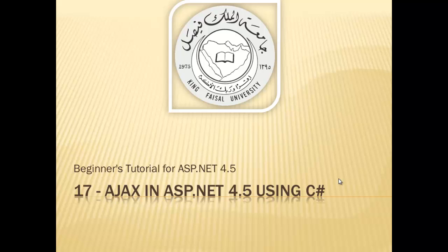Assalamu alaikum! Welcome to this video tutorial on ASP.NET 4.5 for students of King Faisal University and for others who want to learn ASP.NET. This is part 17 in this series entitled AJAX in ASP.NET 4.5 using C-sharp.